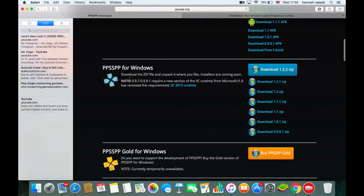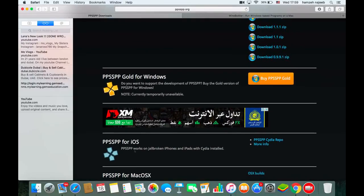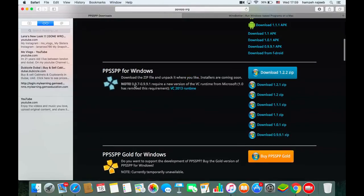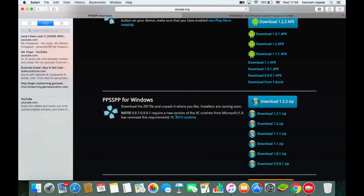Scroll down to the Windows section — I know this is a Windows file and there is a Mac file too, but we're going to install the Windows file and then use Wine to make it run on the Mac. Download any version you want; I recommend the latest one, which is 1.2.2.